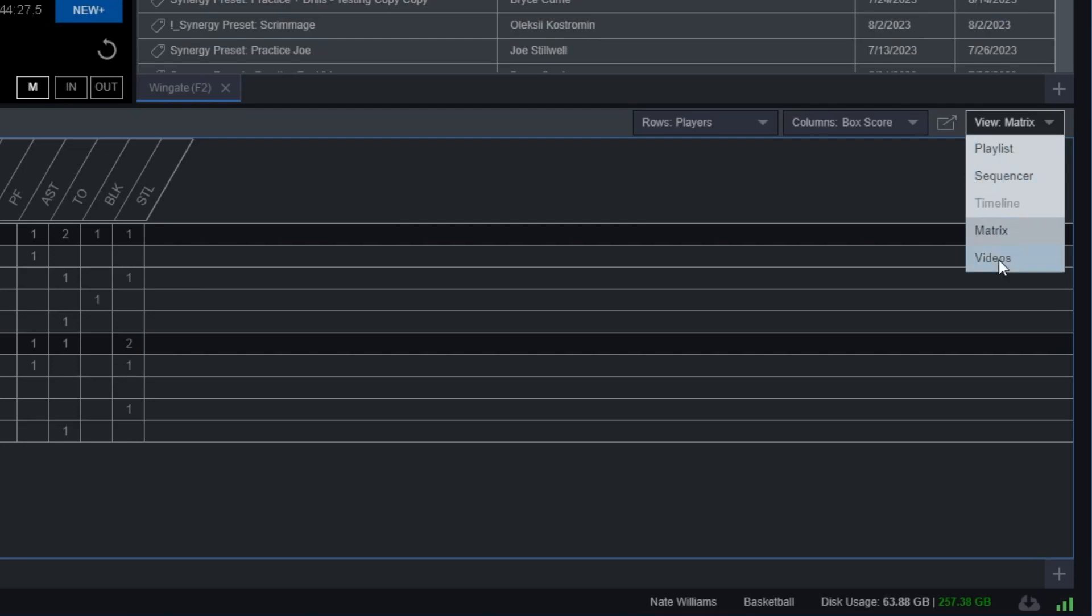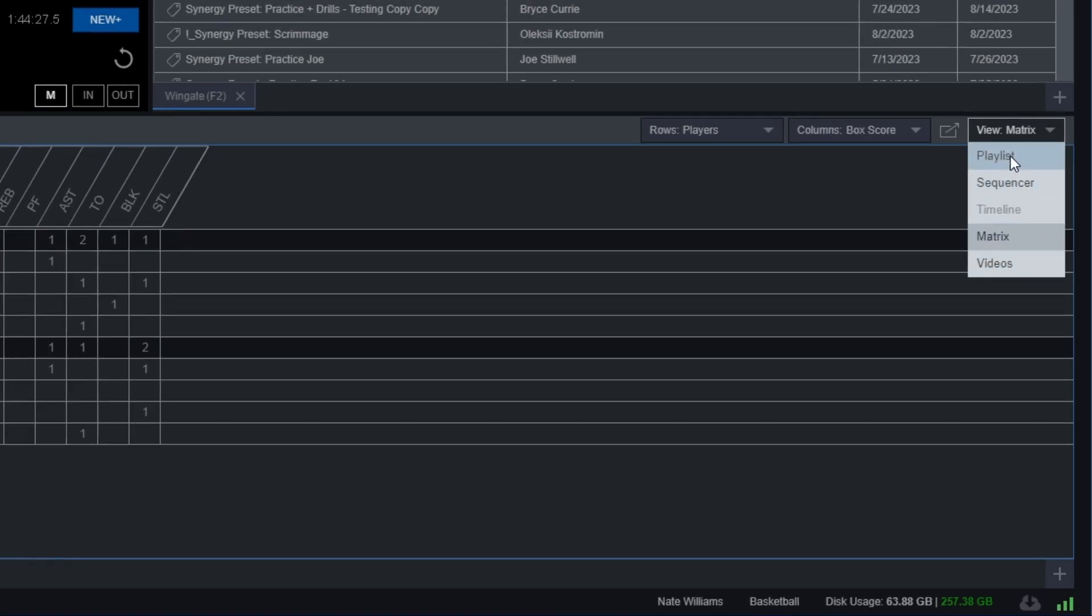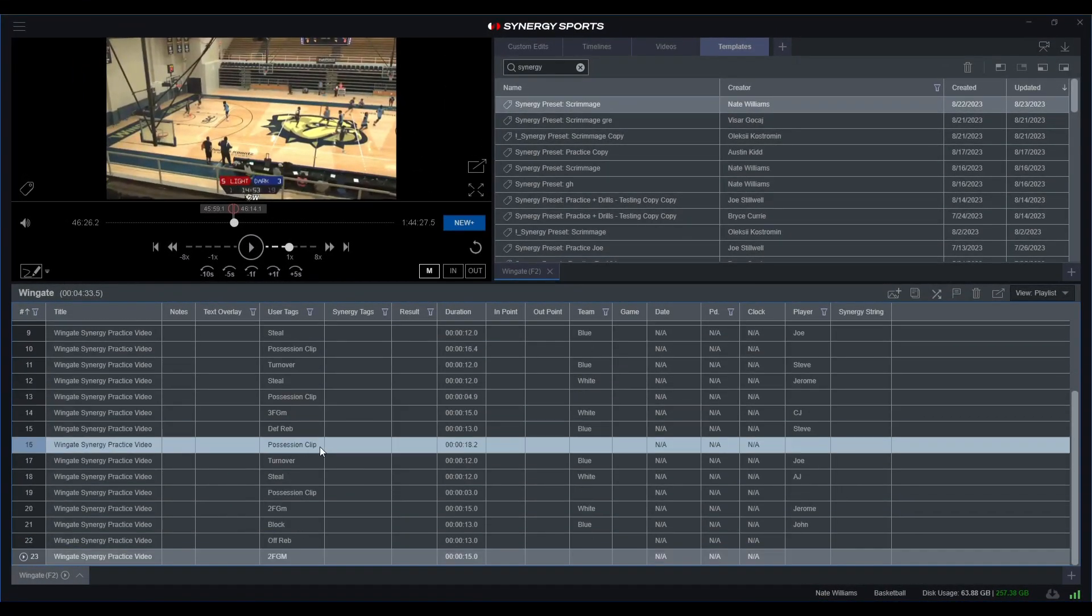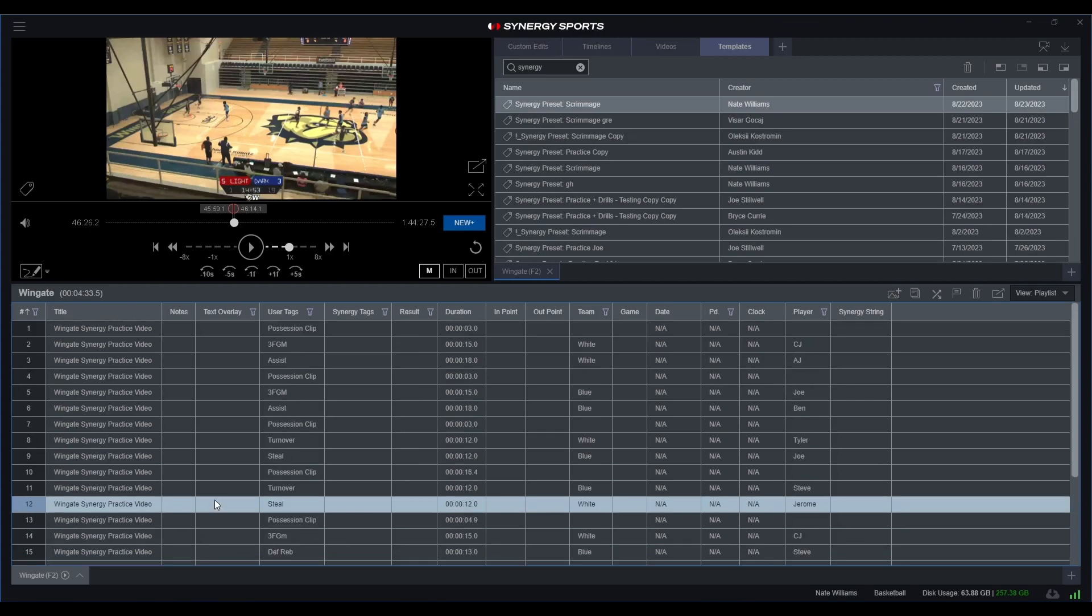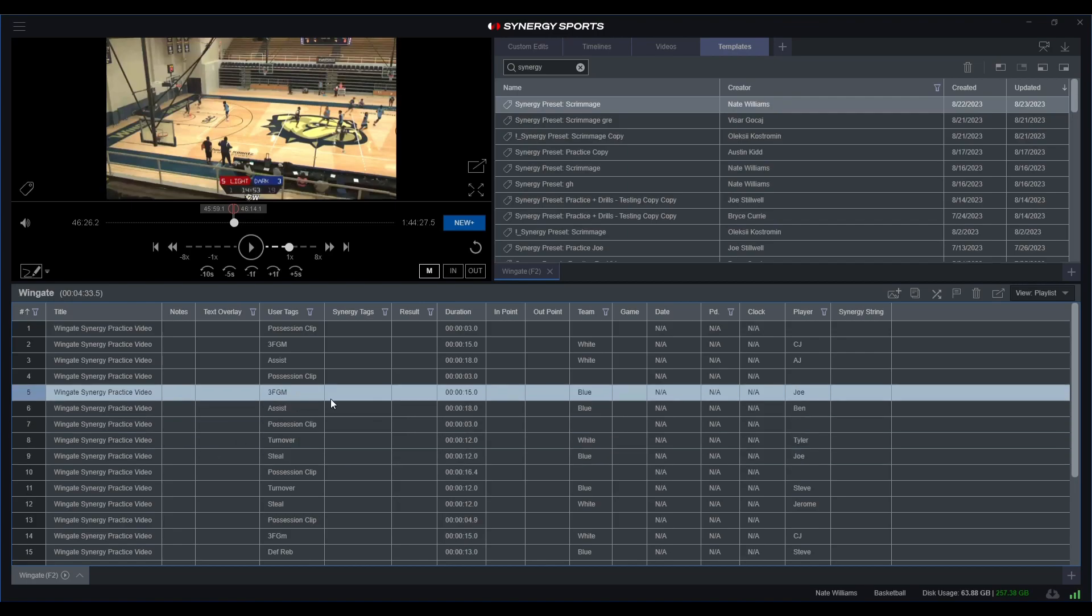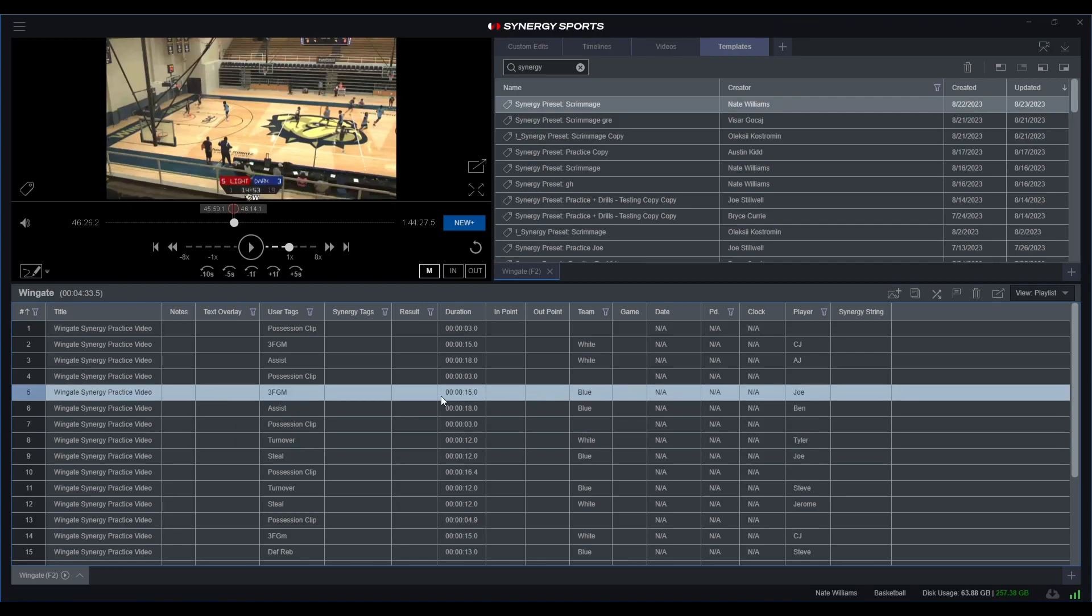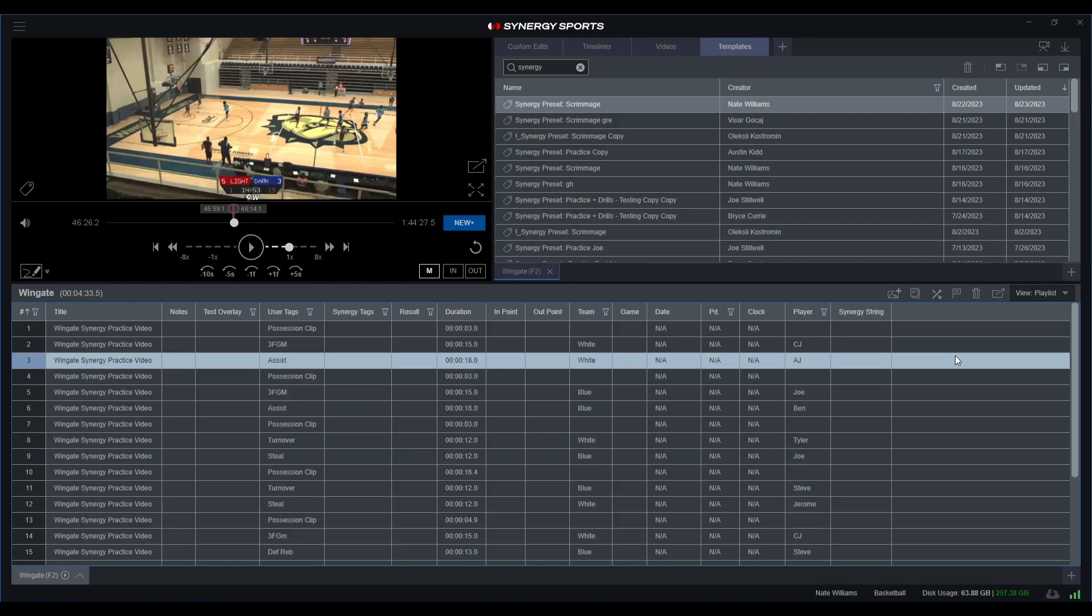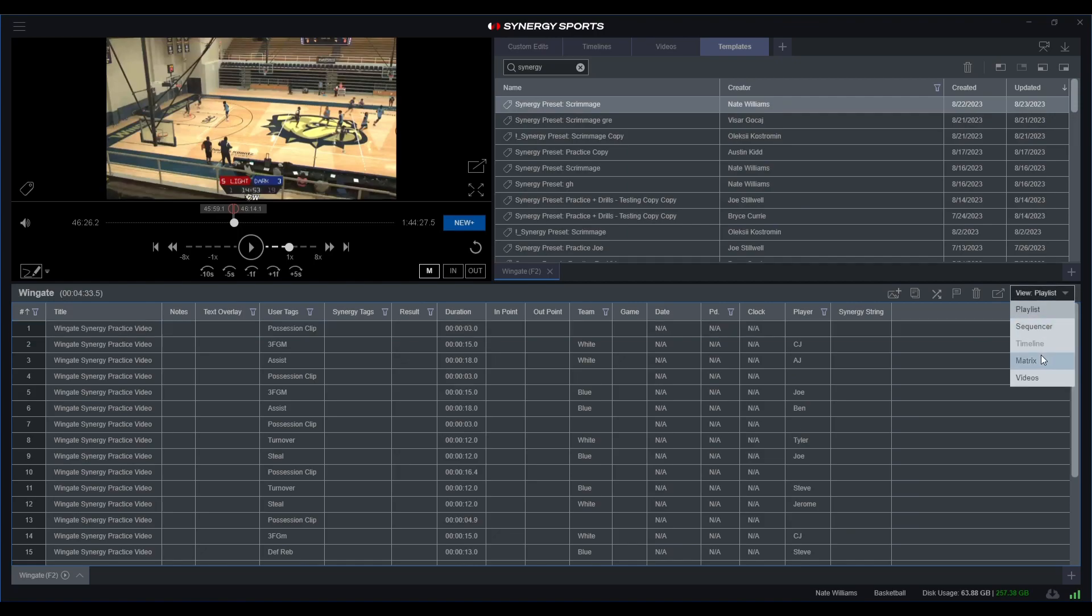If I wanted to look at it a little bit differently, maybe just the specific clips, I can come over here to playlist. And now as you can see, I have all those specific clips that I just did from this specific scrimmage. And I can send these specific clips to any sort of player, coach, things of that nature.